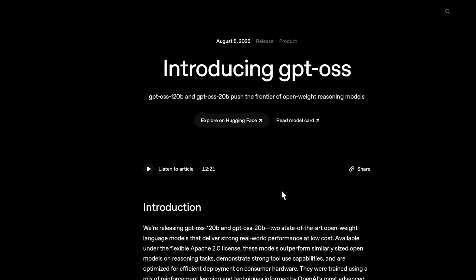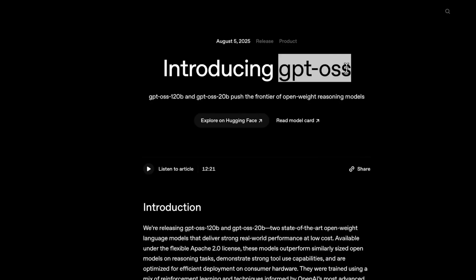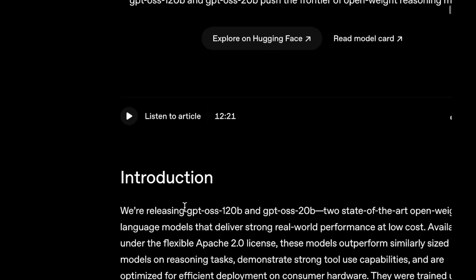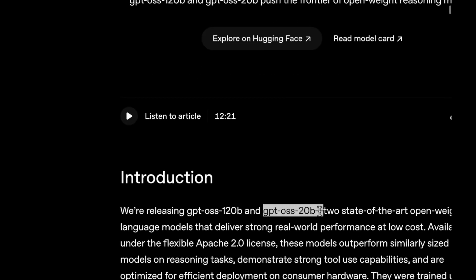Hey there everyone. OpenAI has finally released their open source model. It is named GPT OSS. There are two models: GPT OSS 120B and GPT OSS 20B. The actual sizes are not the exact same as the naming — we'll be getting into that.